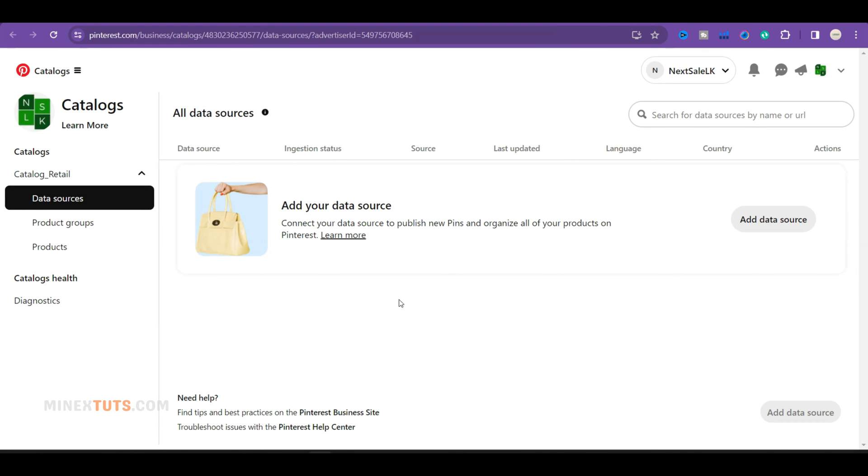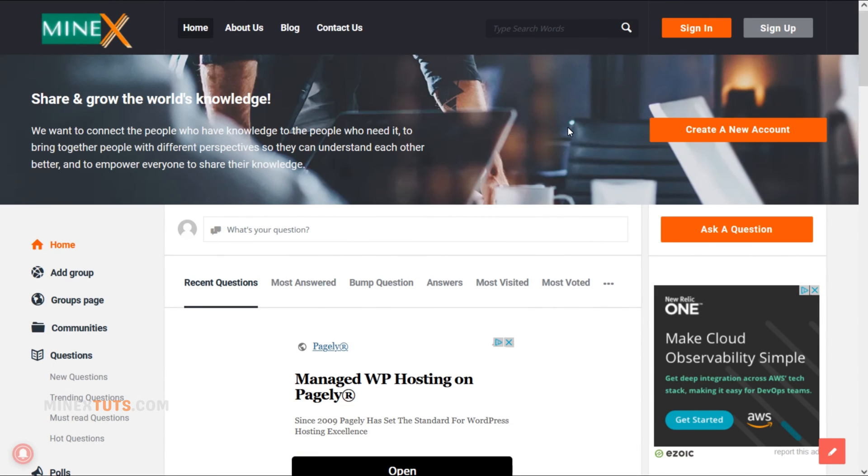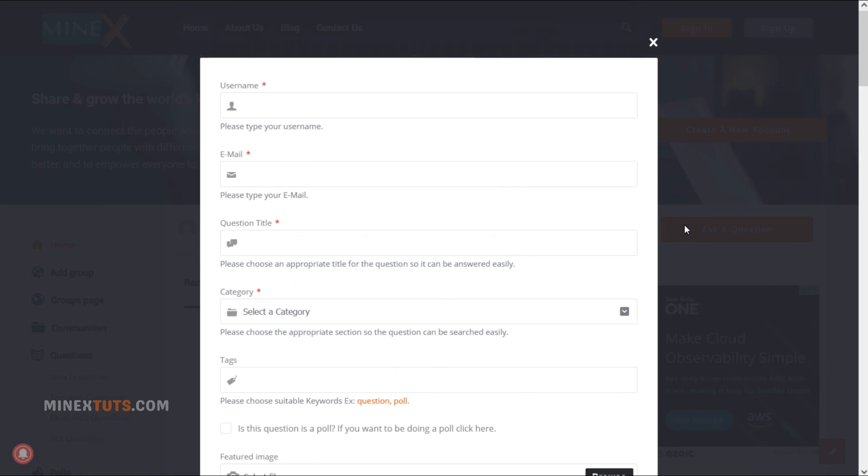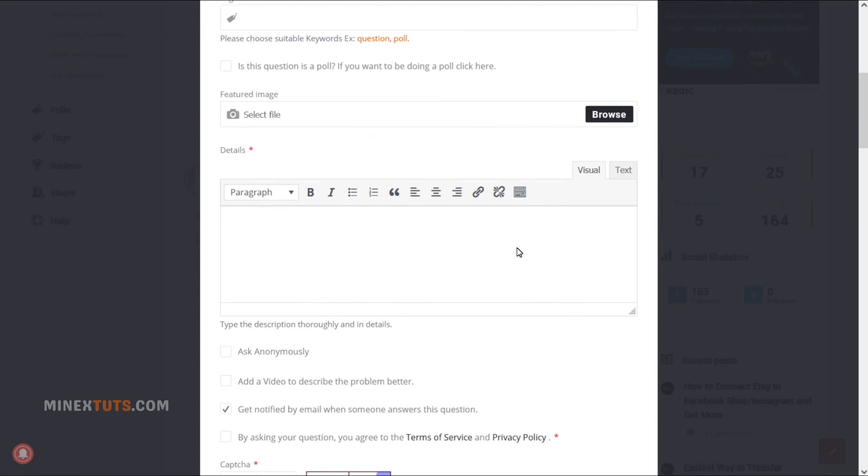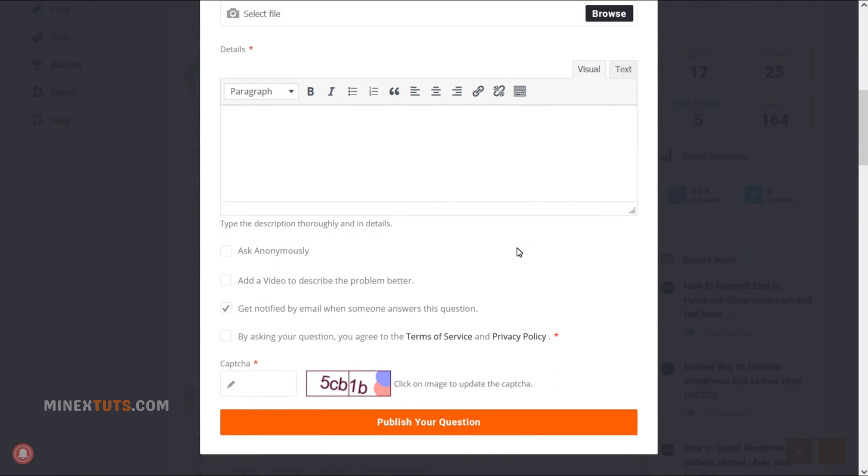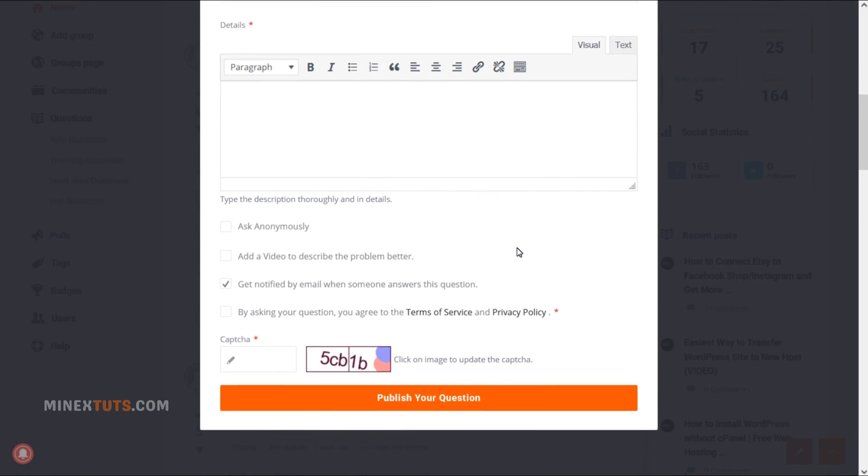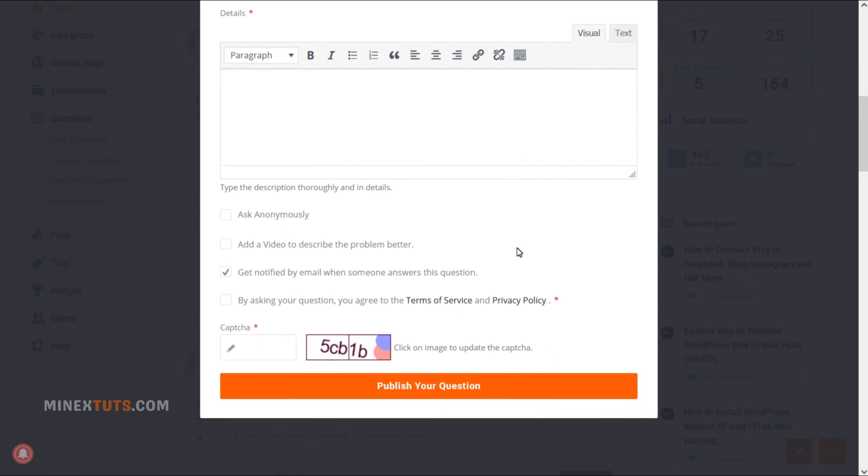That covers how to connect WooCommerce to Pinterest. Let me know on the My Next Tech Forum if you need help with any issues. Be sure to subscribe for more e-commerce tips. Thanks for watching.